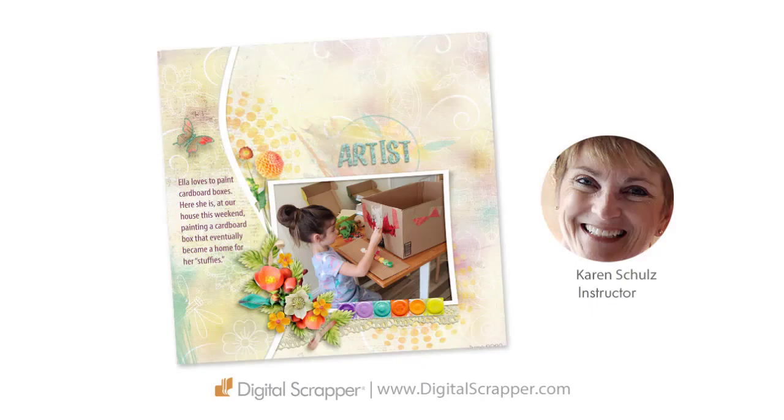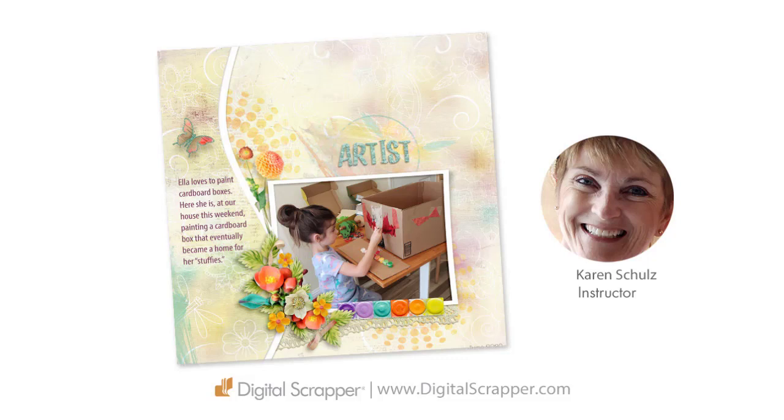So that's how you quickly create a charming curved template border using a simple selection and the shear filter. This has been Karen Schultz for Digital Scrapper.